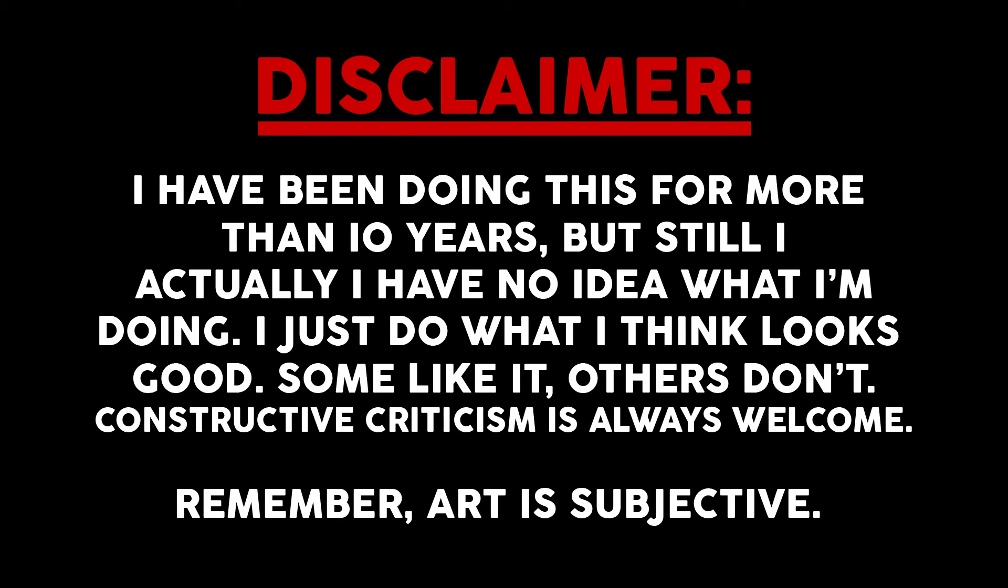Disclaimer: I've been doing this for more than 10 years, but still actually I have no idea what I'm doing. I just do what I think looks good. Constructive criticism is always welcome. Remember, art is subjective.